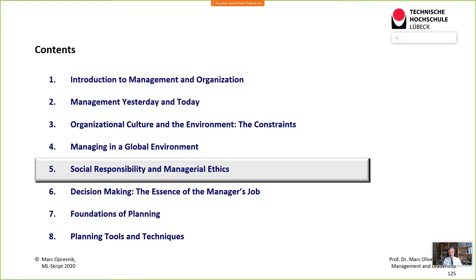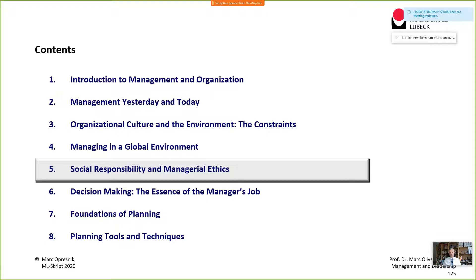Welcome to another session of our management and leadership lecture. After talking about the analysis of the external environment within the PEST framework, looking at the micro and macro environment, and extensively looking at how to manage in a global environment — including the impact of culture and national culture on corporate culture — we have now arrived at a very important topic: corporate social responsibility, ethics, ethical leadership.